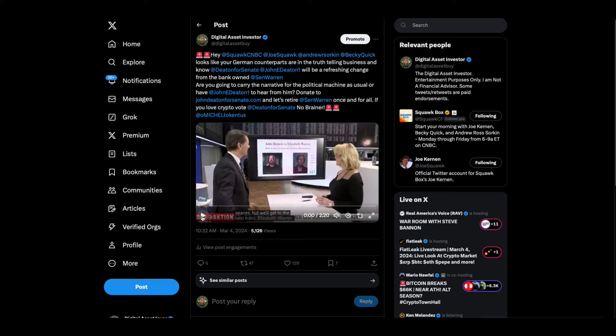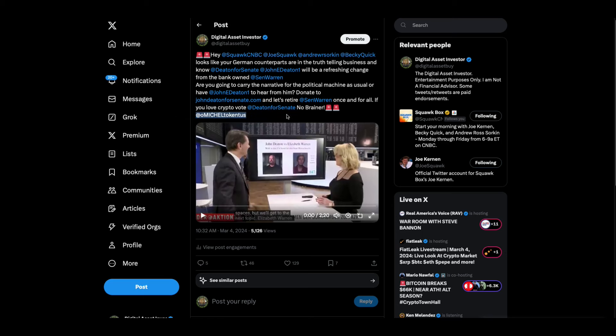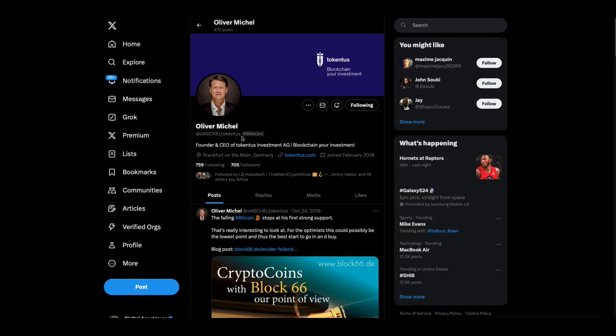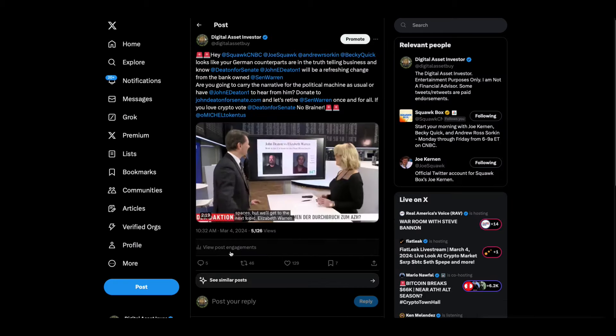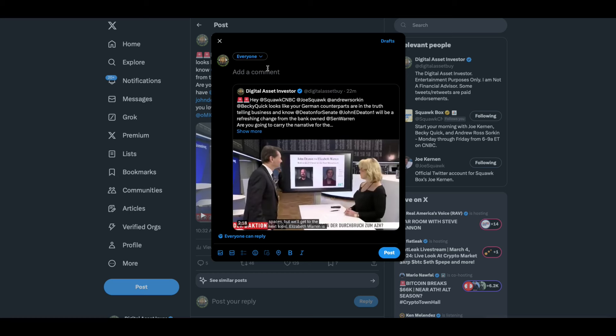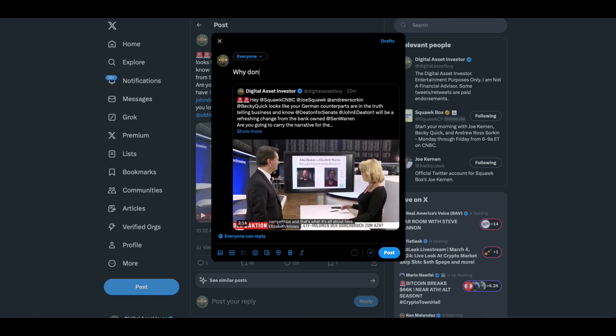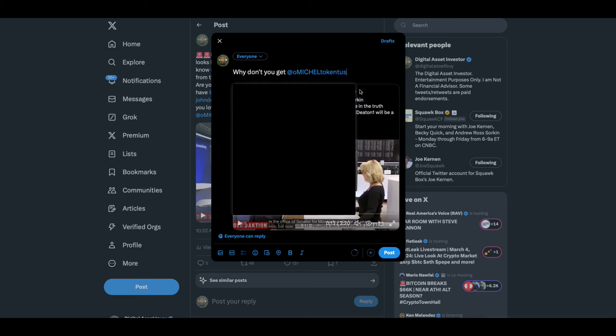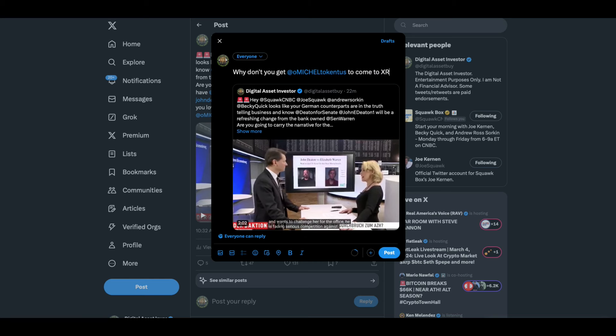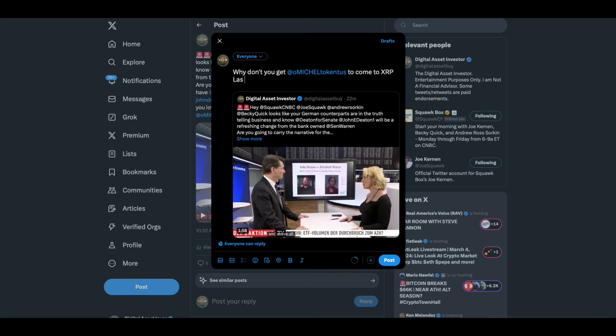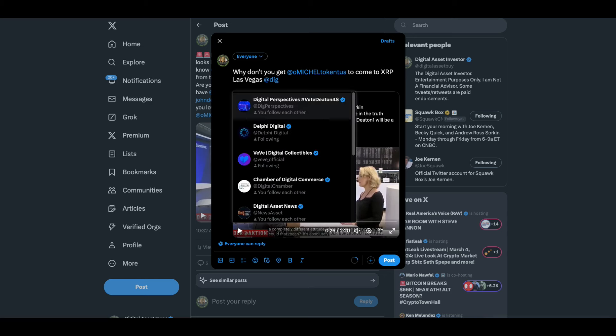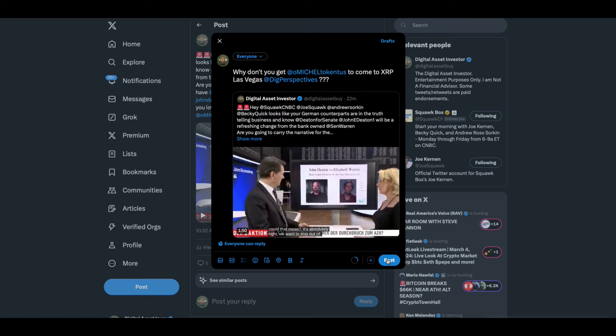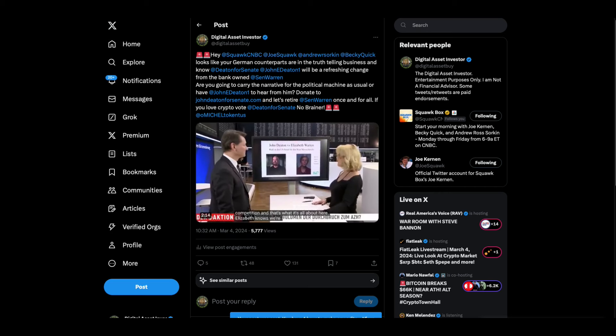Man, that guy's smart and he gets it. You know what I'm going to do right here, right now? I'm going to see if I can copy him here. And I'm going to say, tell Digital Perspectives, Brad Combs, why don't you get him, Oliver Mitchell or Michelle, to come to XRP Las Vegas? Let's get this guy. I mean, this guy is sharp. I like him.